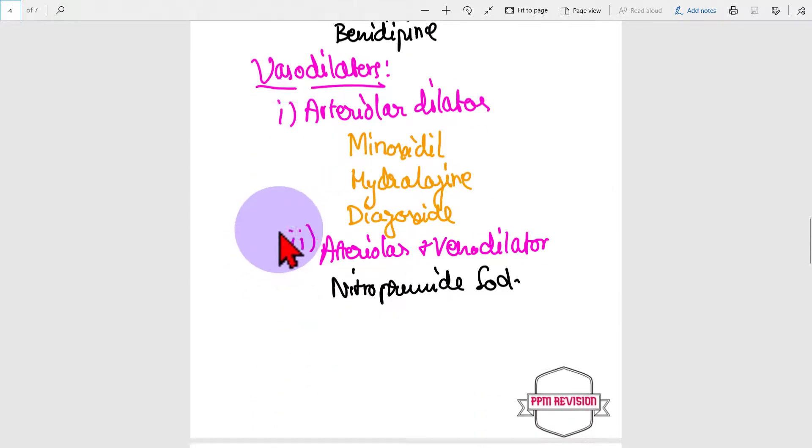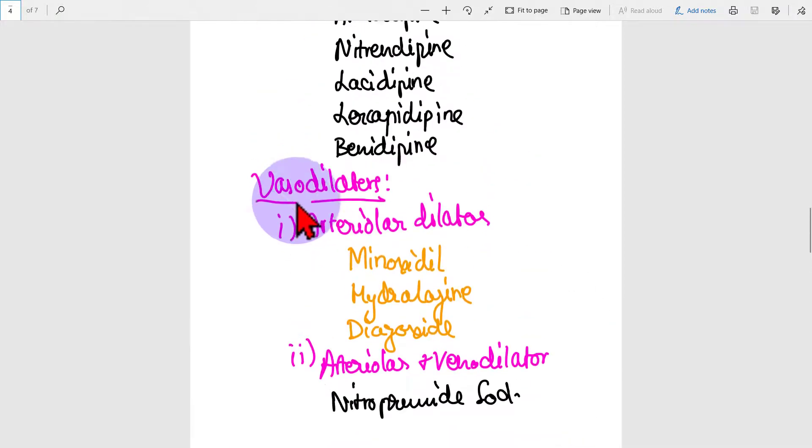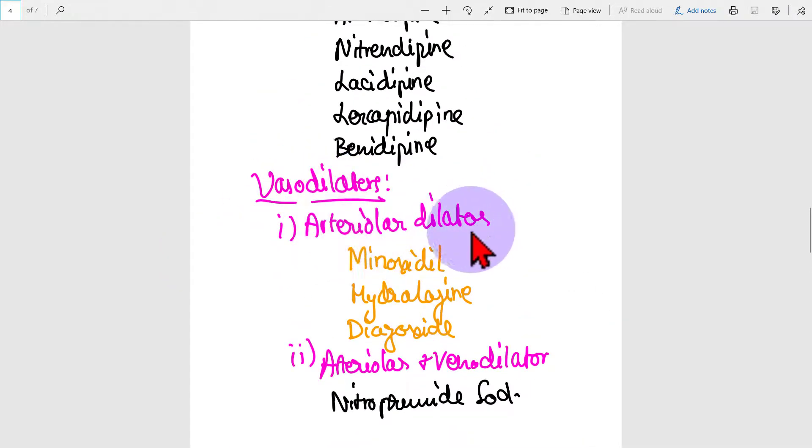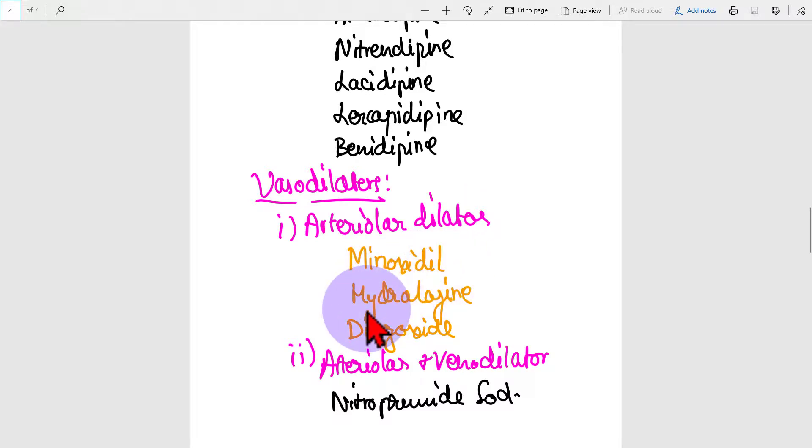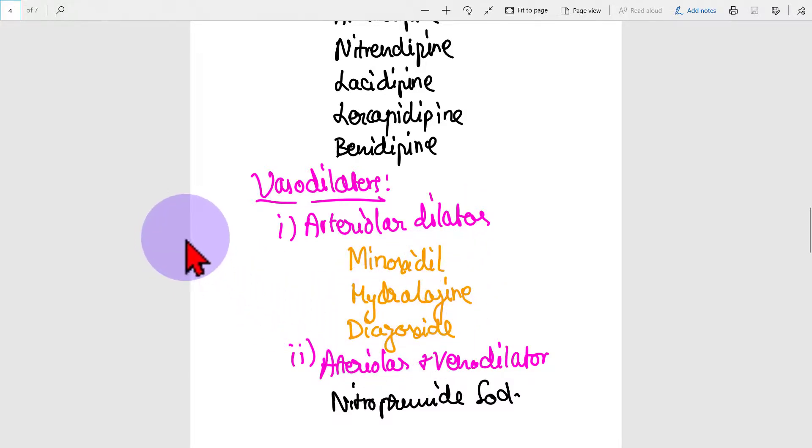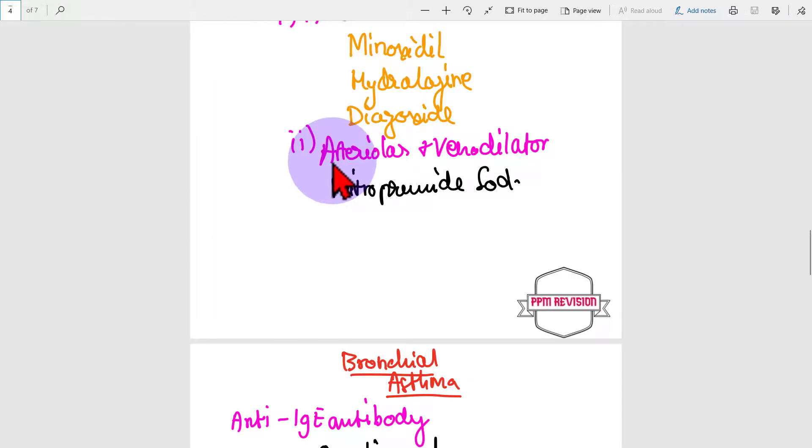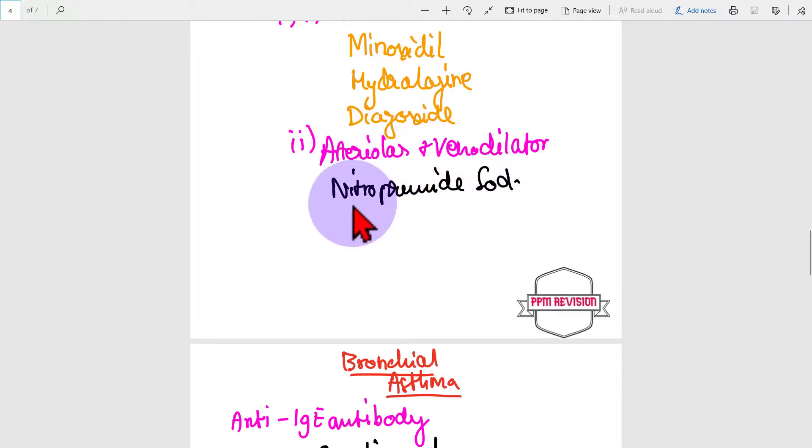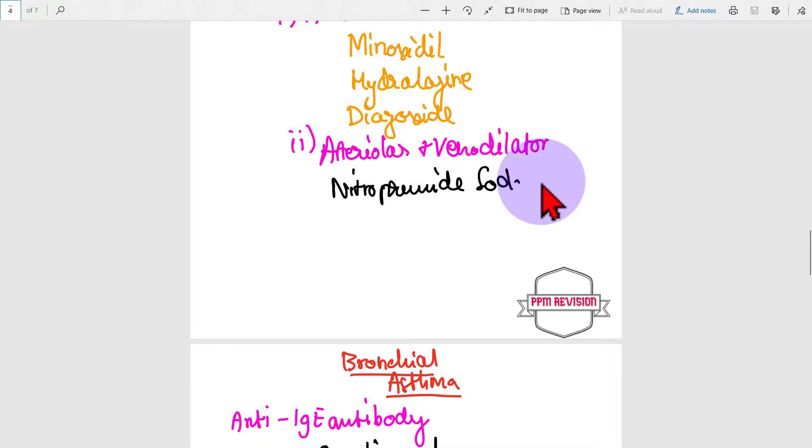Then moving on to vasodilators. There is arteriolar dilator, which includes minoxidil, hydralazine, and diazoxide. Moving on to arteriolar and venodilator, which includes nitroprusside sodium. Thank you.